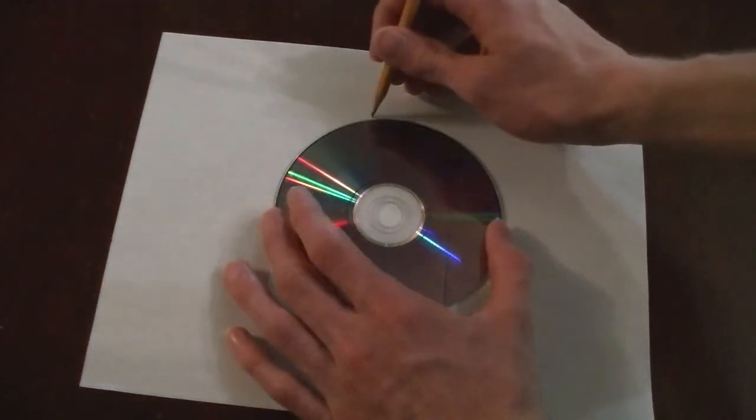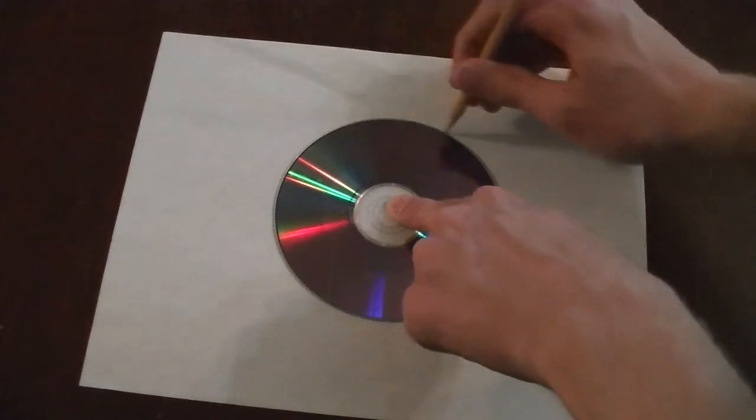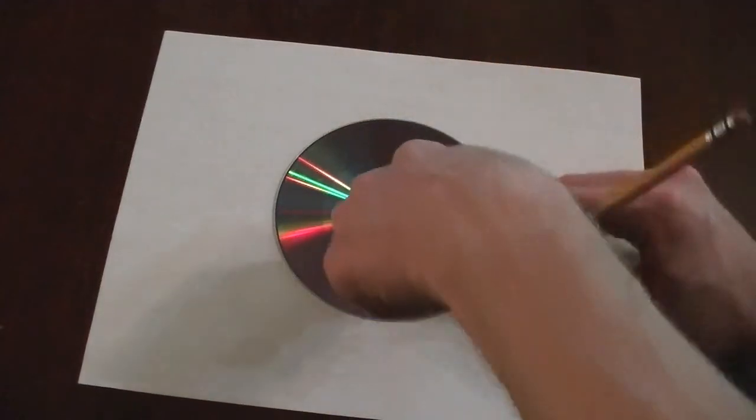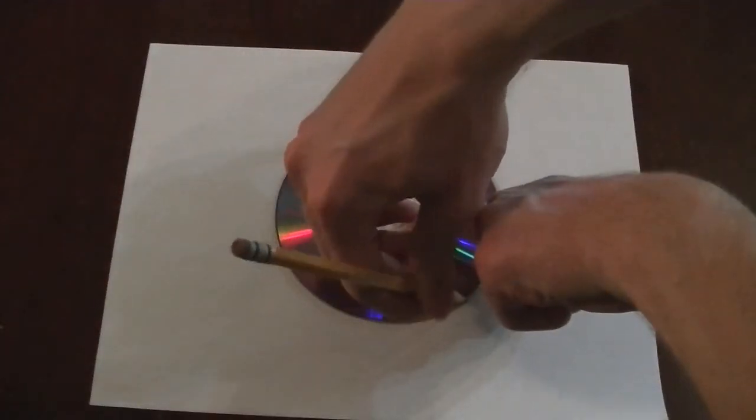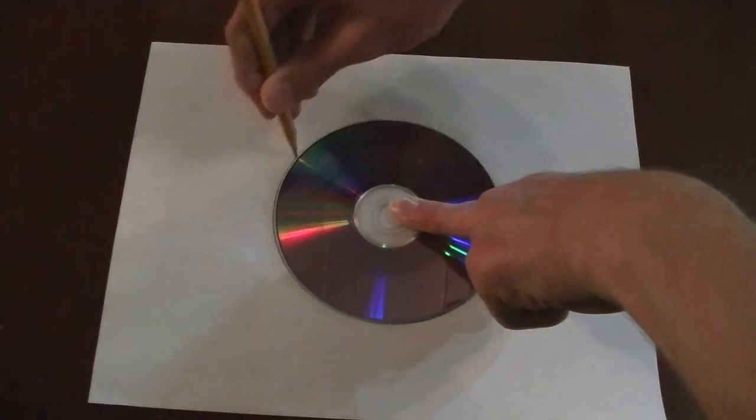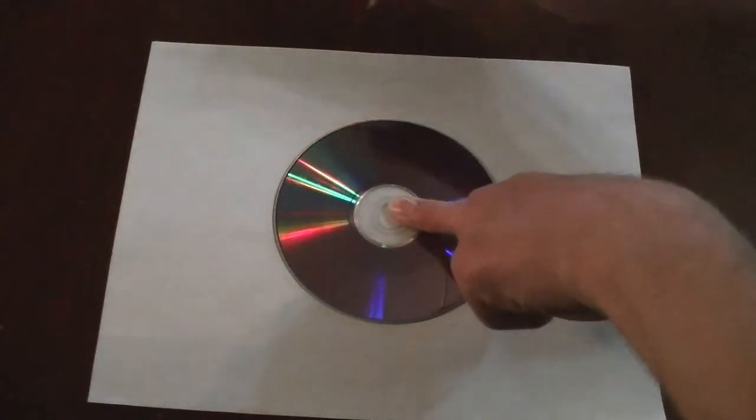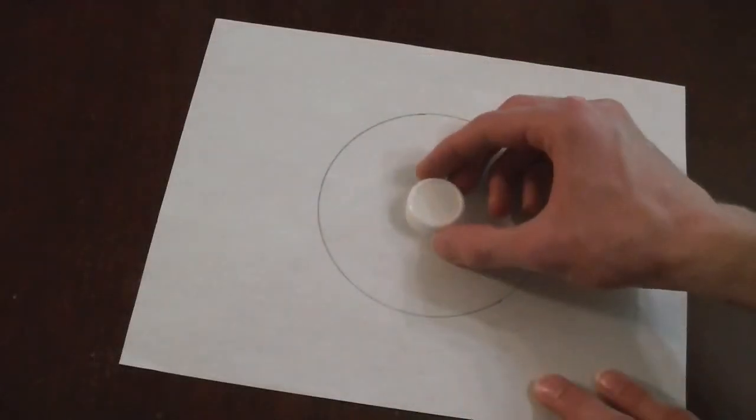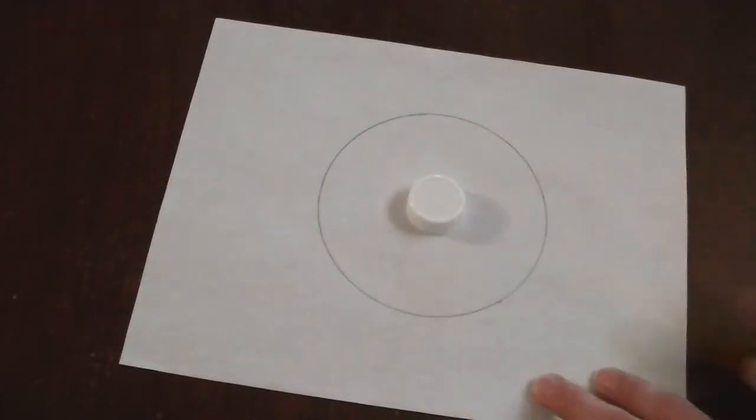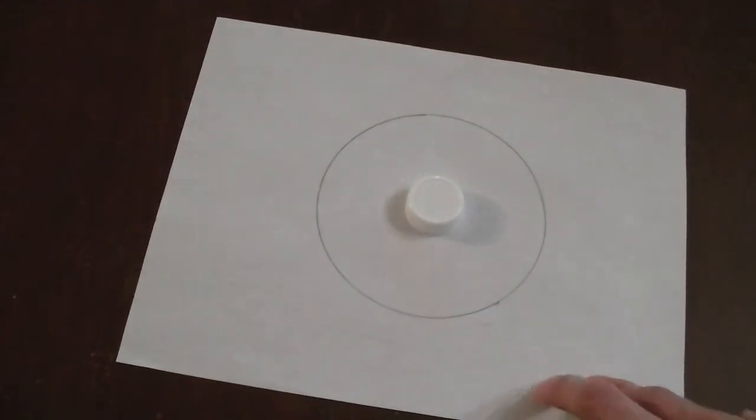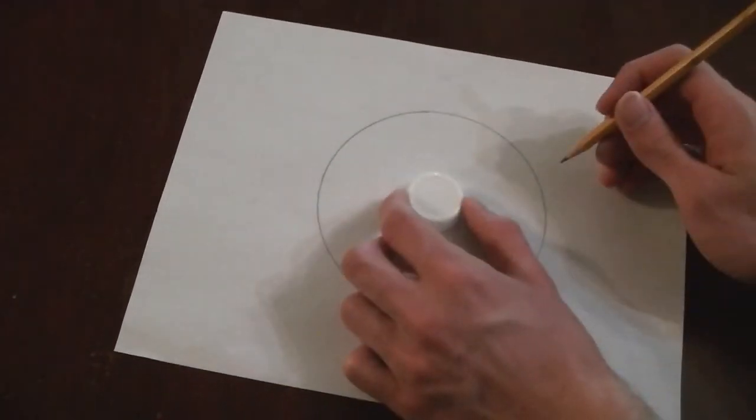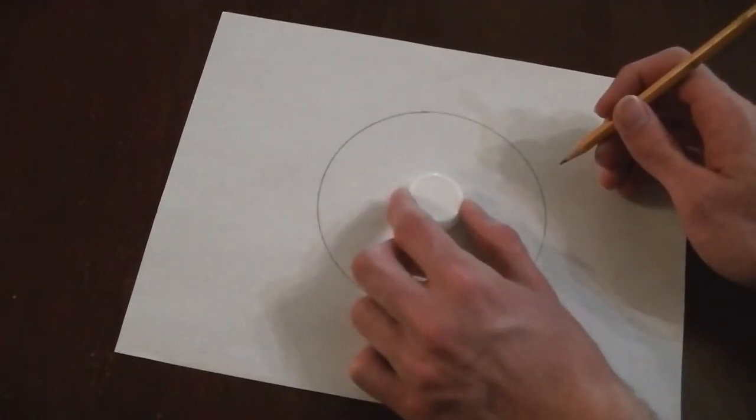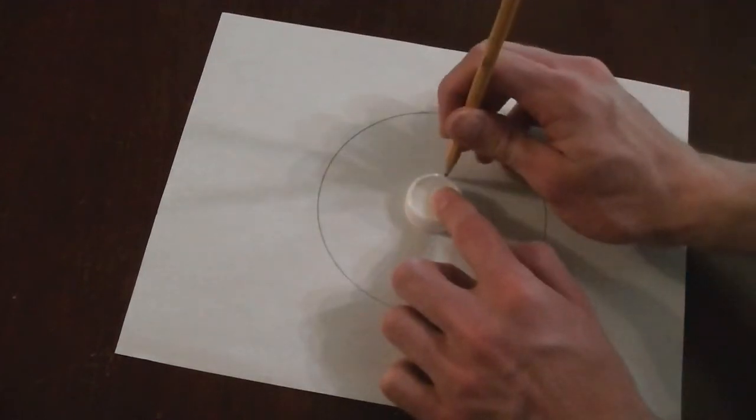First, trace the CD on the blank sheet of paper. Next, place the bottle cap at the center of your circle, and draw another circle around the bottle cap. Make sure to leave room for the glue.